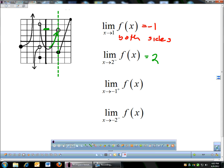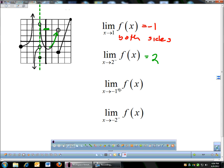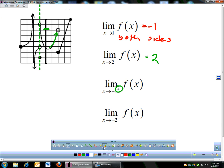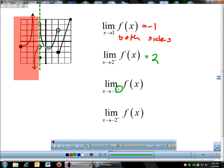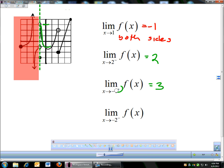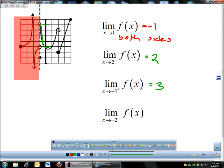Limit as x approaches negative 1 from the right. I'm coming from the right, so I block out everything on the left side. From the right side I follow the graph up, and it comes up to a little hole at a y-coordinate of 3. So the limit as x approaches negative 1 from the right is 3.